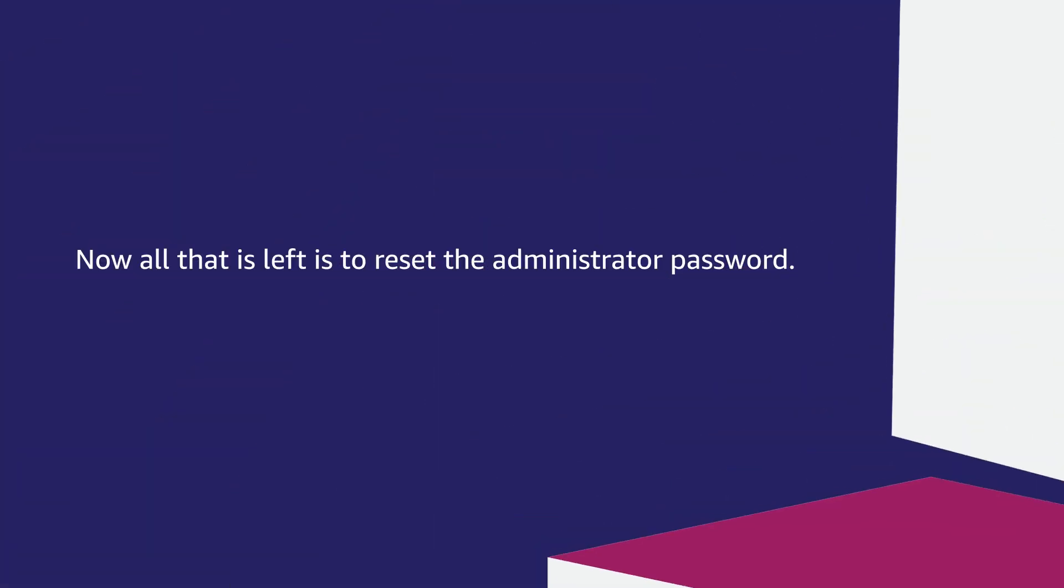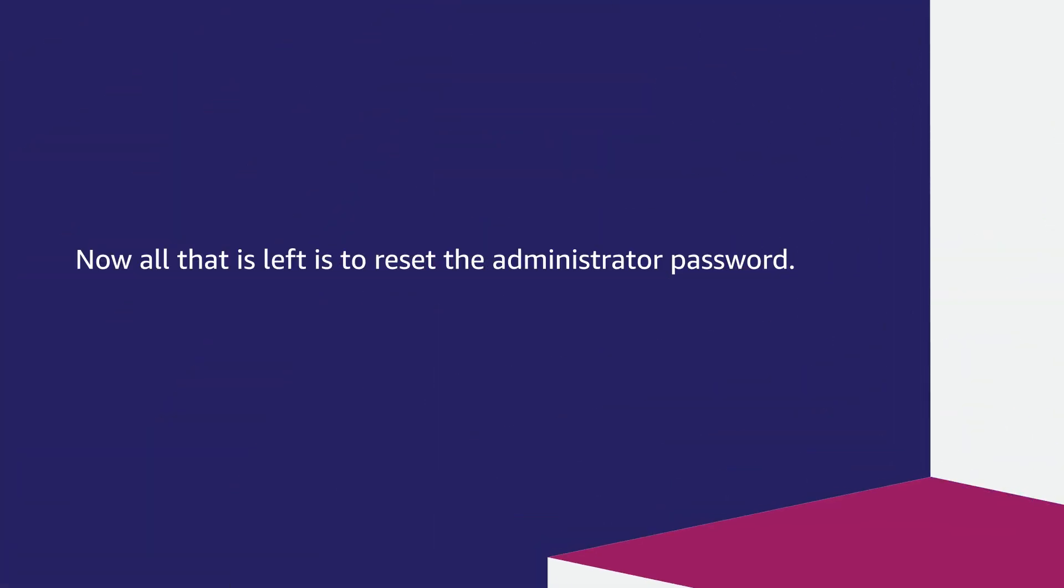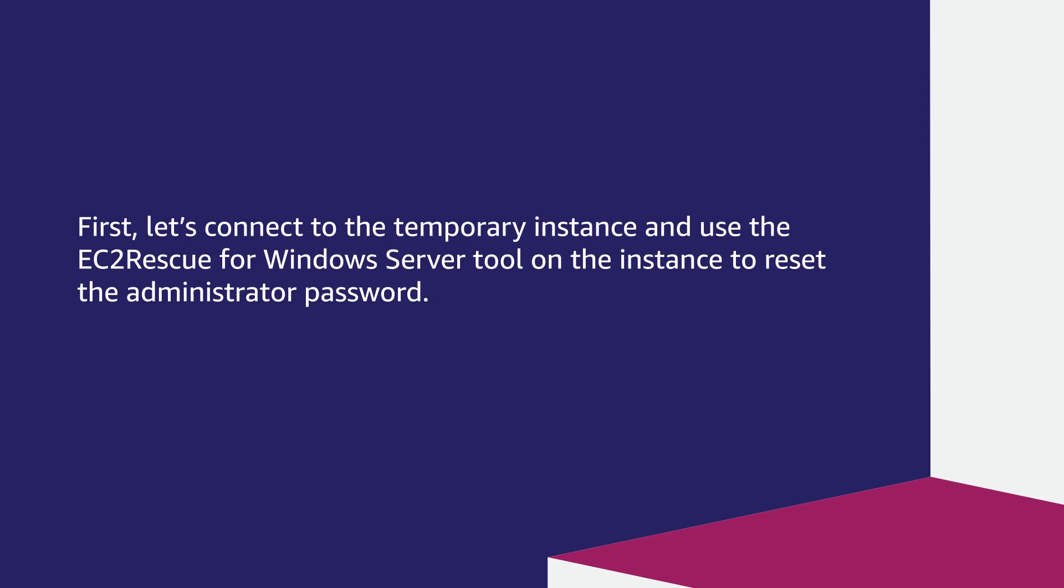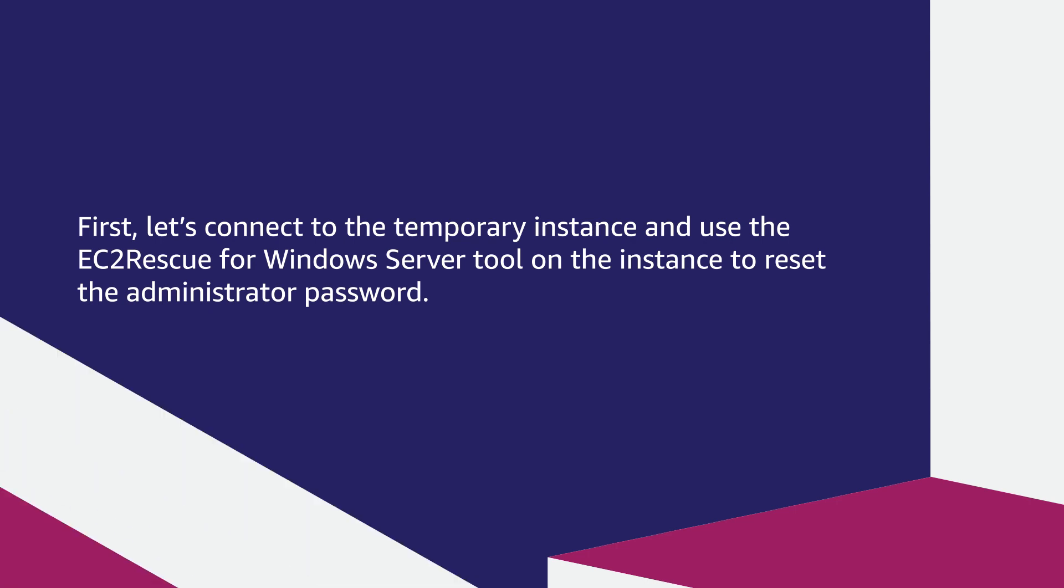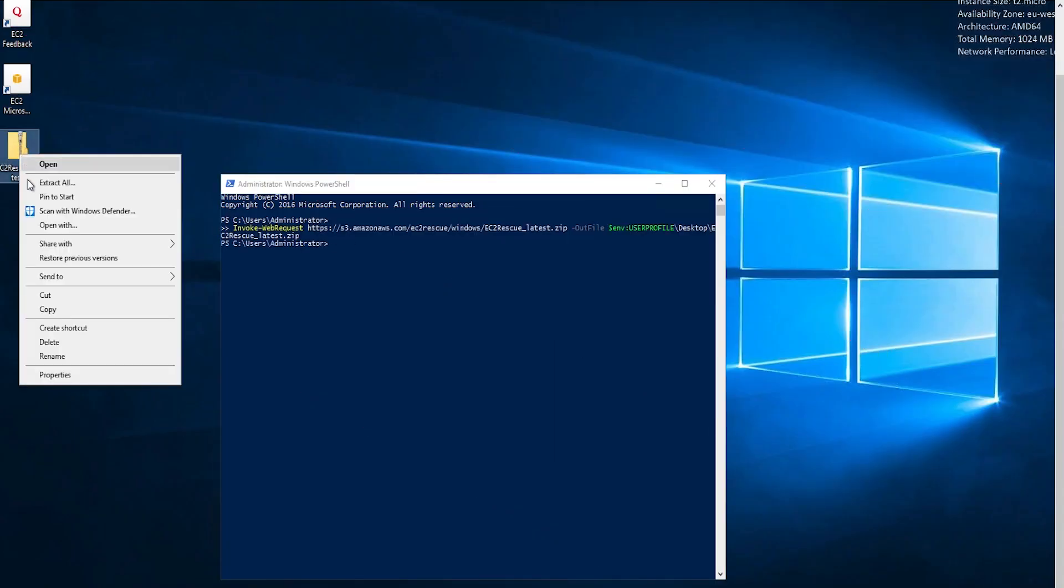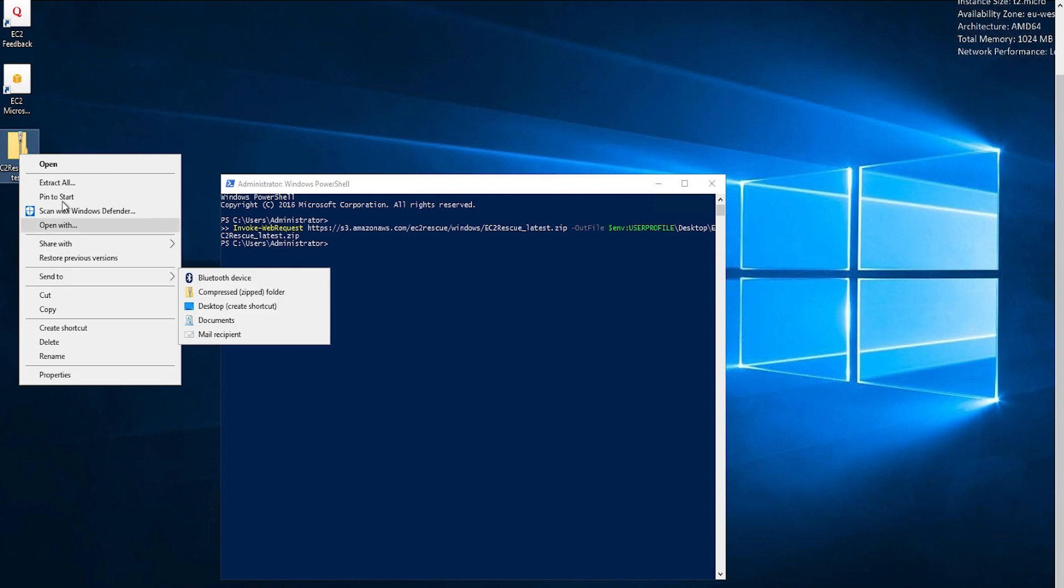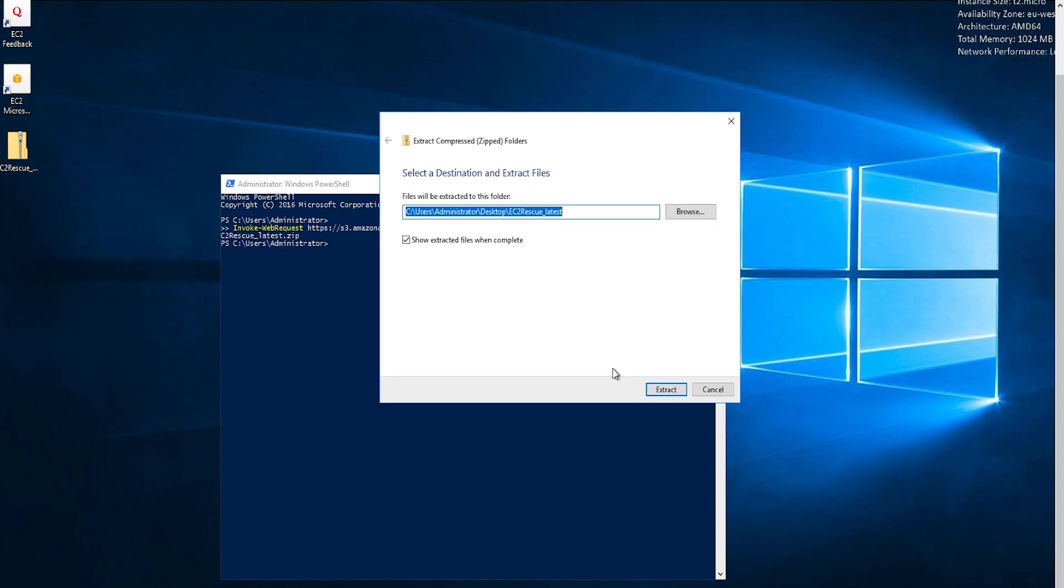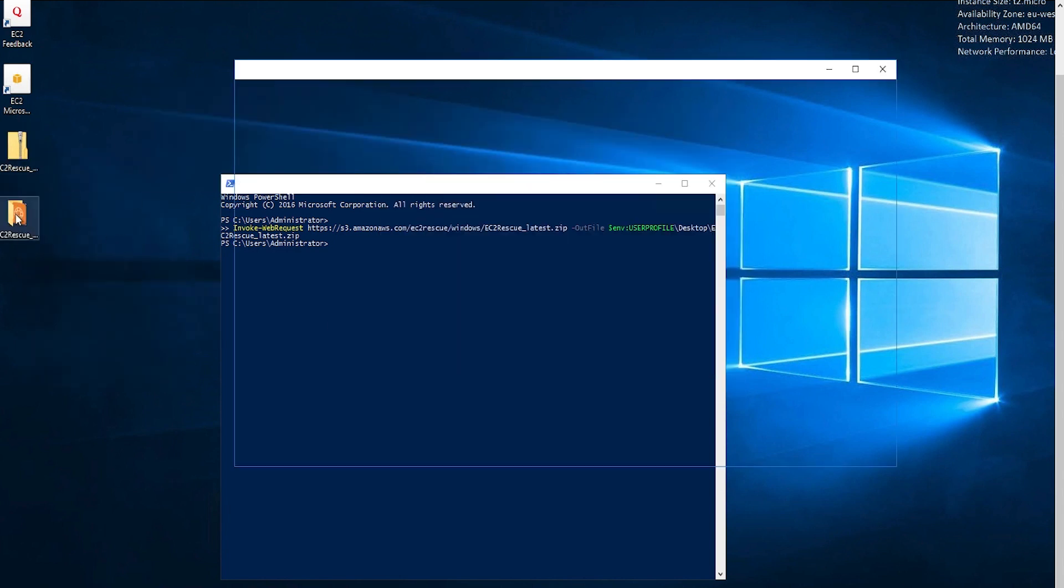Now, all that's left is to reset the Administrator Password. First, let's connect to the temporary instance via RDP and use the EC2 Rescue for Windows Server tool on the instance to reset the Administrator Password. When we're connected, we'll download the EC2 Rescue tool and extract the contents from the folder before running EC2 Rescue.exe.